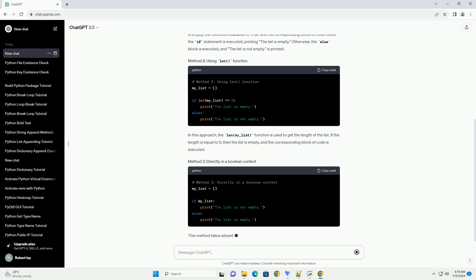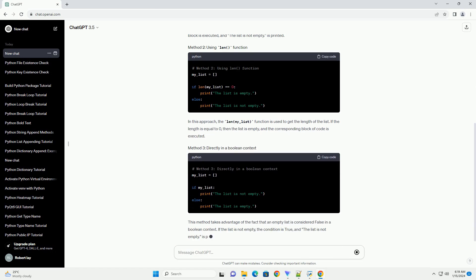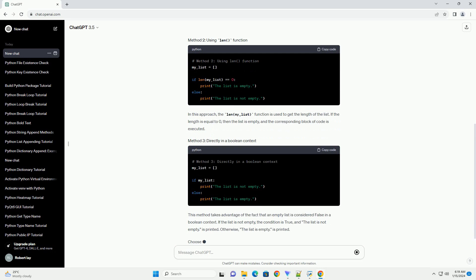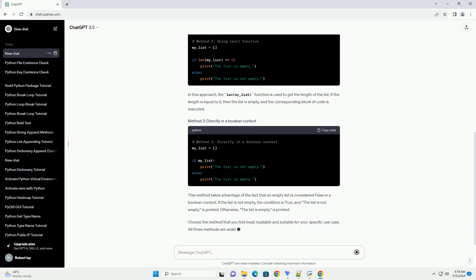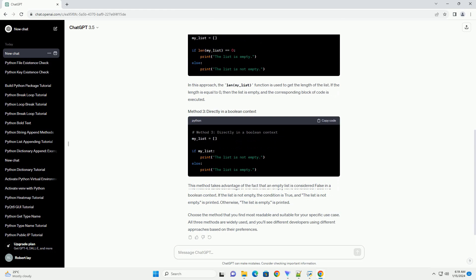In this approach, the len my_list function is used to get the length of the list. If the length is equal to 0, then the list is empty, and the corresponding block of code is executed.